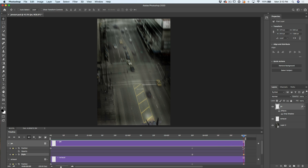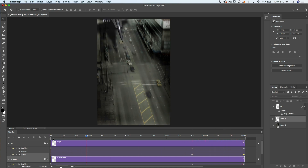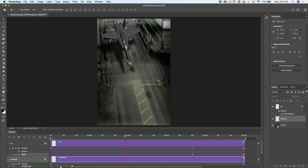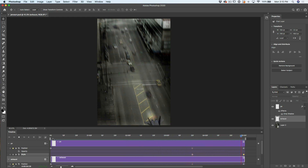Now if you wanted the jet to look like it was going a little bit higher, you could drag the jet up by simply clicking and dragging on the jet. Let's also do that with the exhaust. Now watch this — hit the spacebar. There's the jet flying slowly, and now it starts to accelerate and climb away.